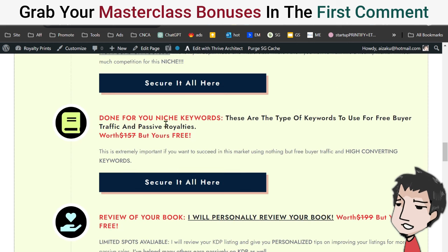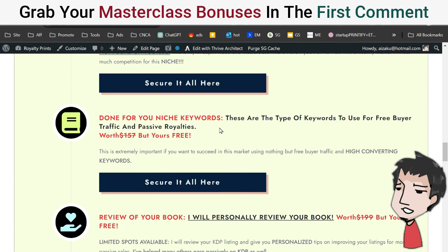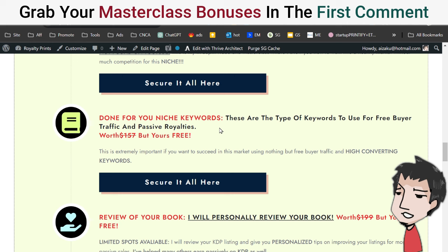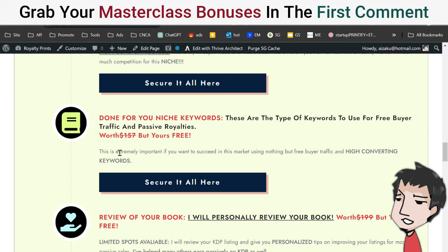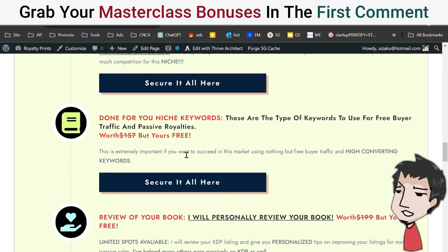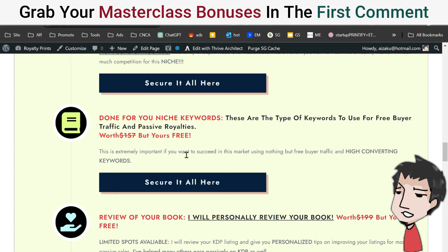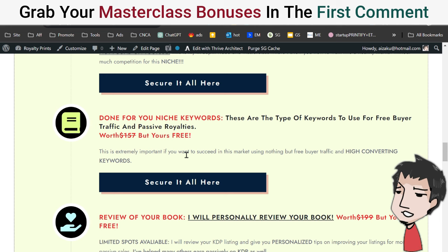Next is done-for-you niche keywords. These are the type of keywords to use for free buyer traffic and passive royalties. This is extremely important if you want to succeed in this market using nothing but free buyer traffic and high-converting keywords.